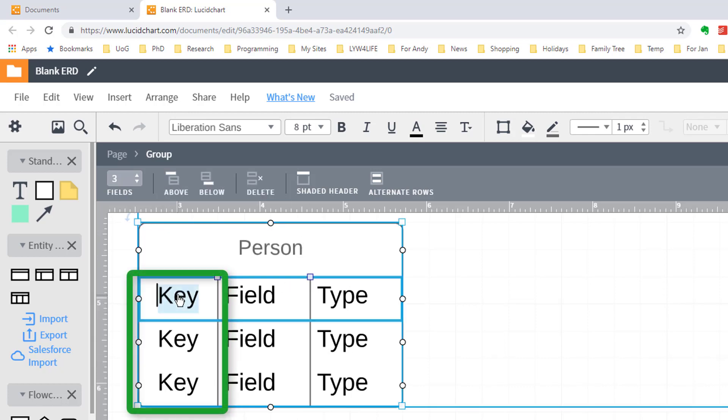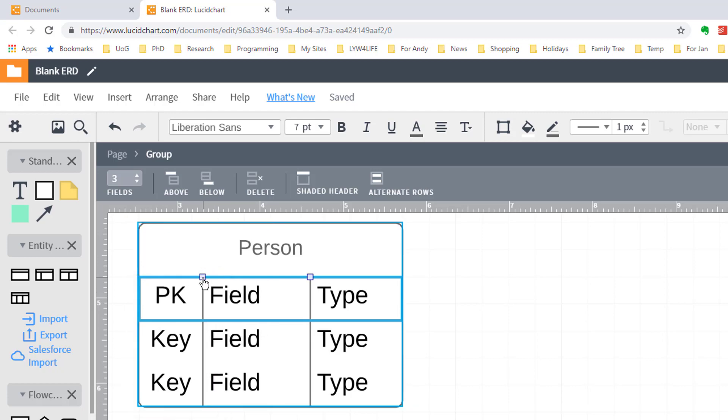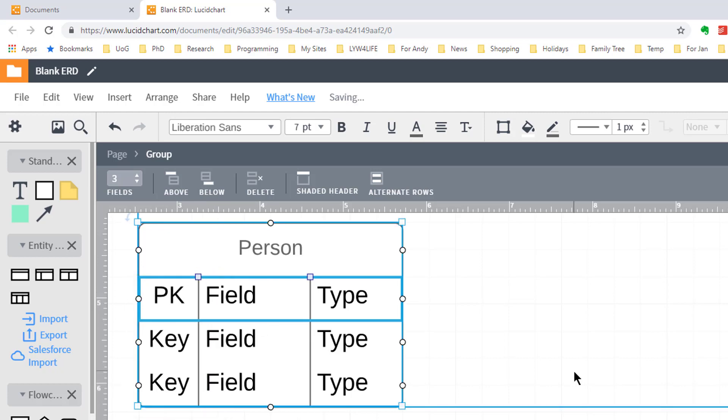I'm going to get rid of the word key and put in PK for primary key to show that it's a primary key. I shall move this over a bit. That would usually be sufficient but if you're using Oracle then you'd have to put some sort of identifier after that. So you'd have something like PK to show it's a primary key and then say a little p.